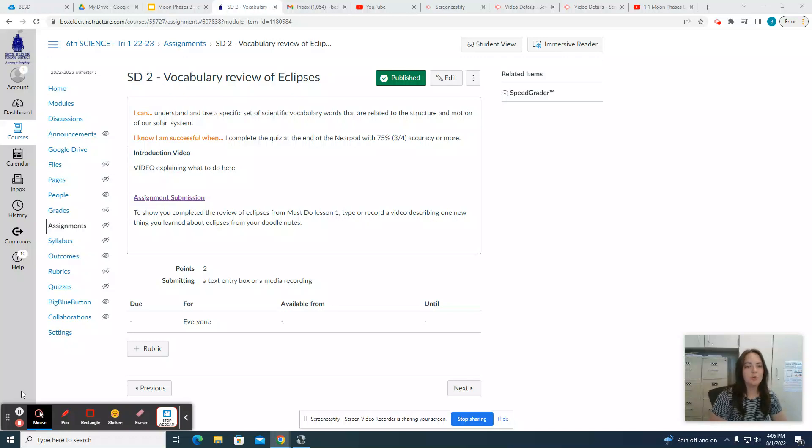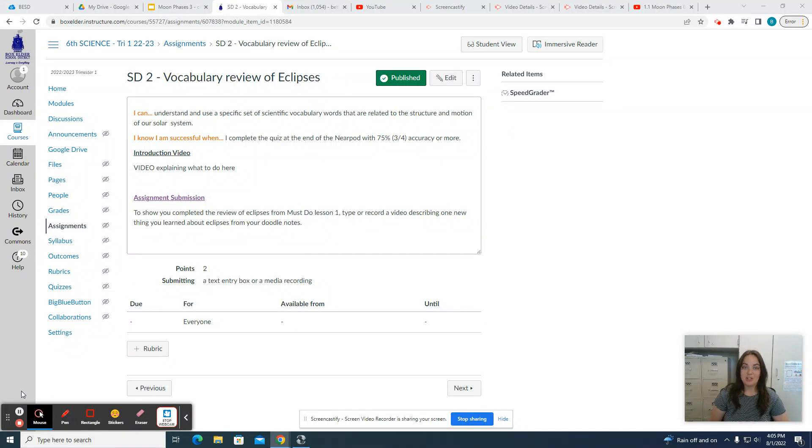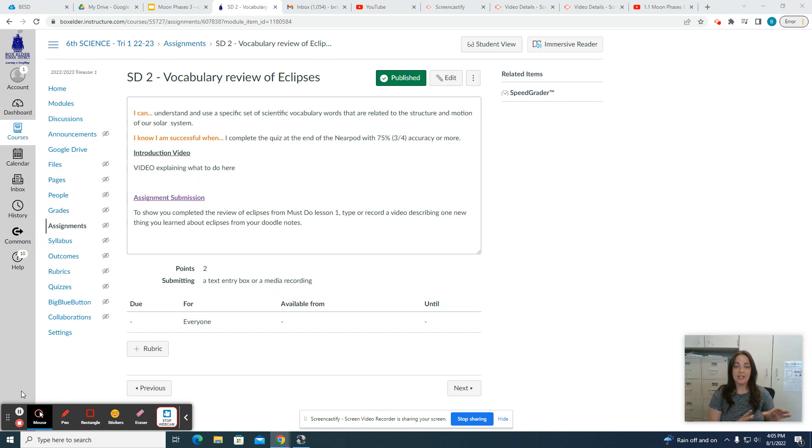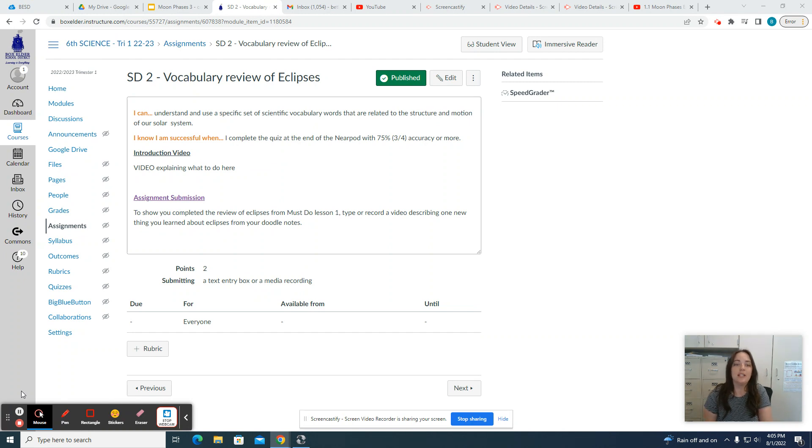Great, welcome to Should Do 2. You should have just finished your Mastery Check 1 and showed mastery on Moon Phases. Now we're going to move on to Eclipses.